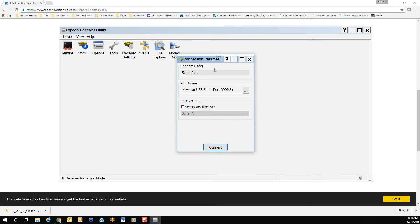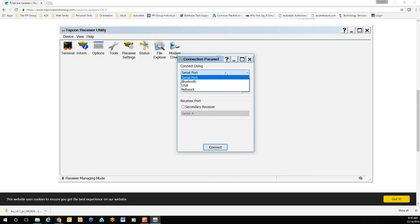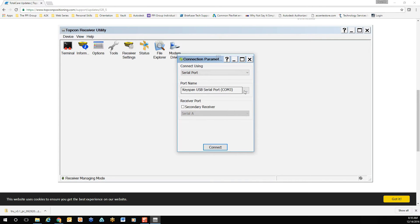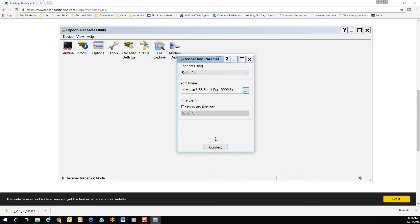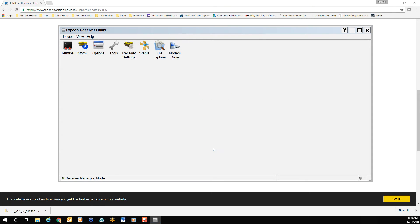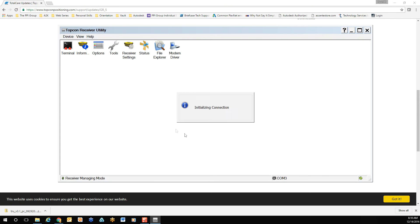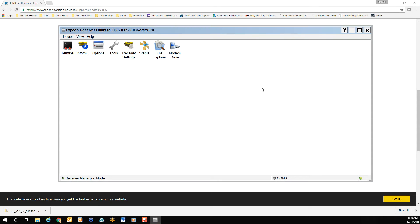Confirm your connection method. In this case, we did a serial port. Confirm the connection. Once confirmed, select OK. Then connect the device. You'll notice in the background, the receiver utility window has turned white, confirming the connection. Next, select the information icon.